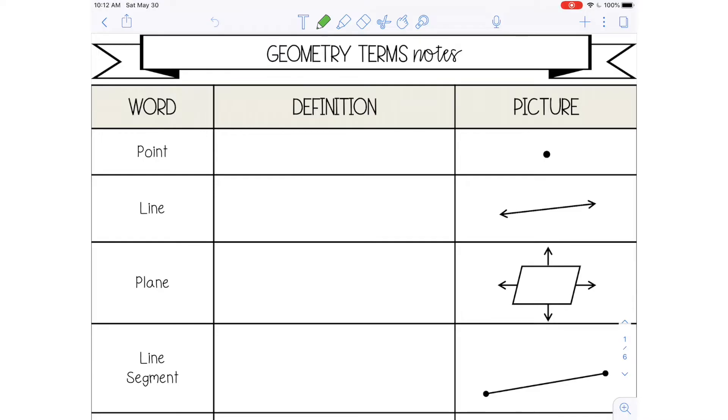Hey there, it's Lindsey Bowden and in this video lesson I'm going to go over some basic geometry terms. So let's talk about some definitions first.